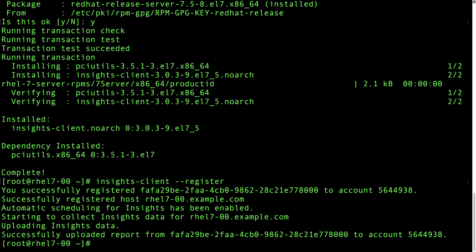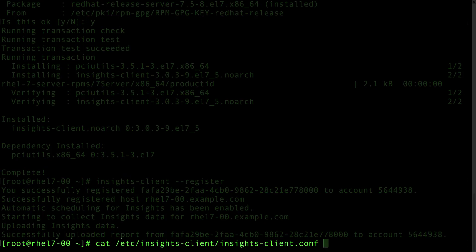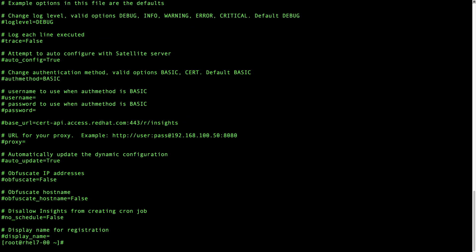A few minor changes to the Insights client configuration file will allow you to register with basic authentication. If you look at the insights-client.conf file located under /etc/insights-client/insights-client.conf, I'll make this a little smaller to fit my screen.